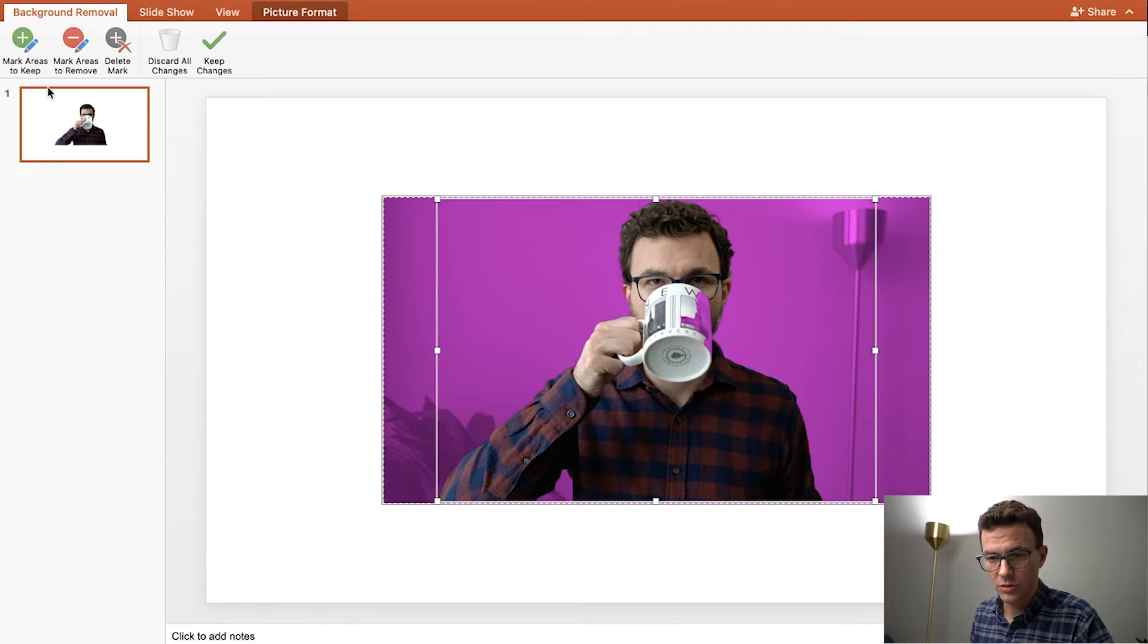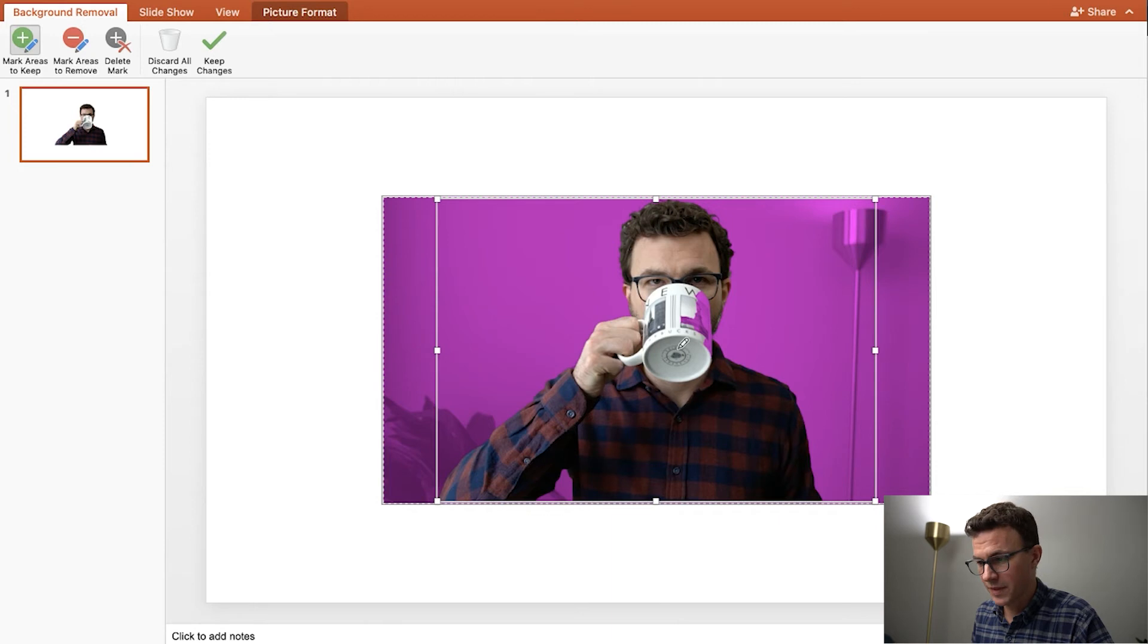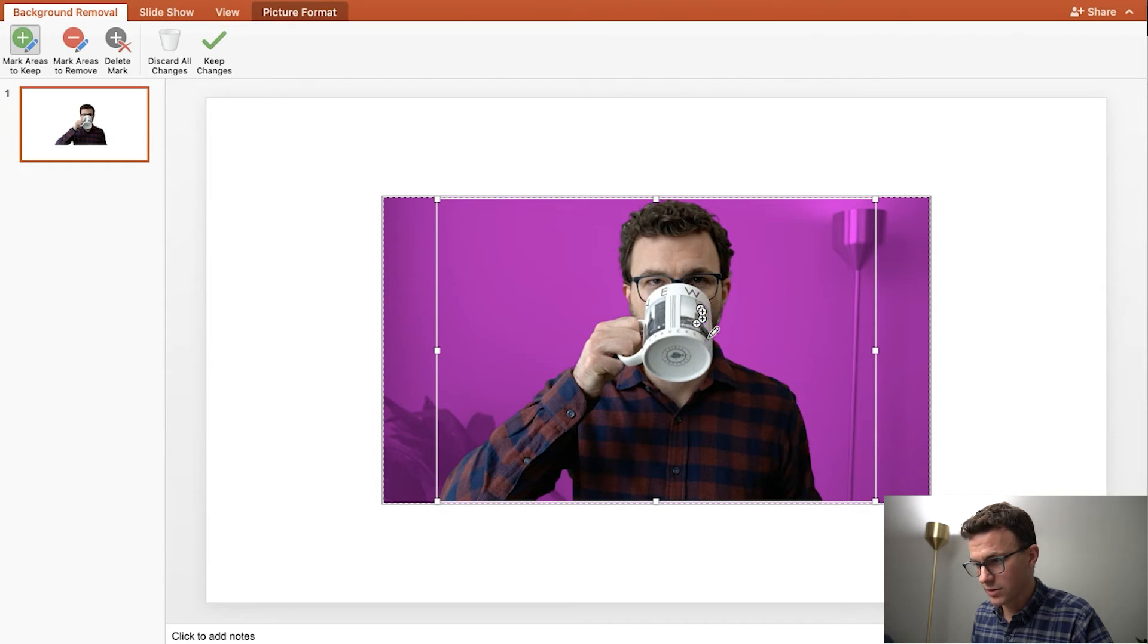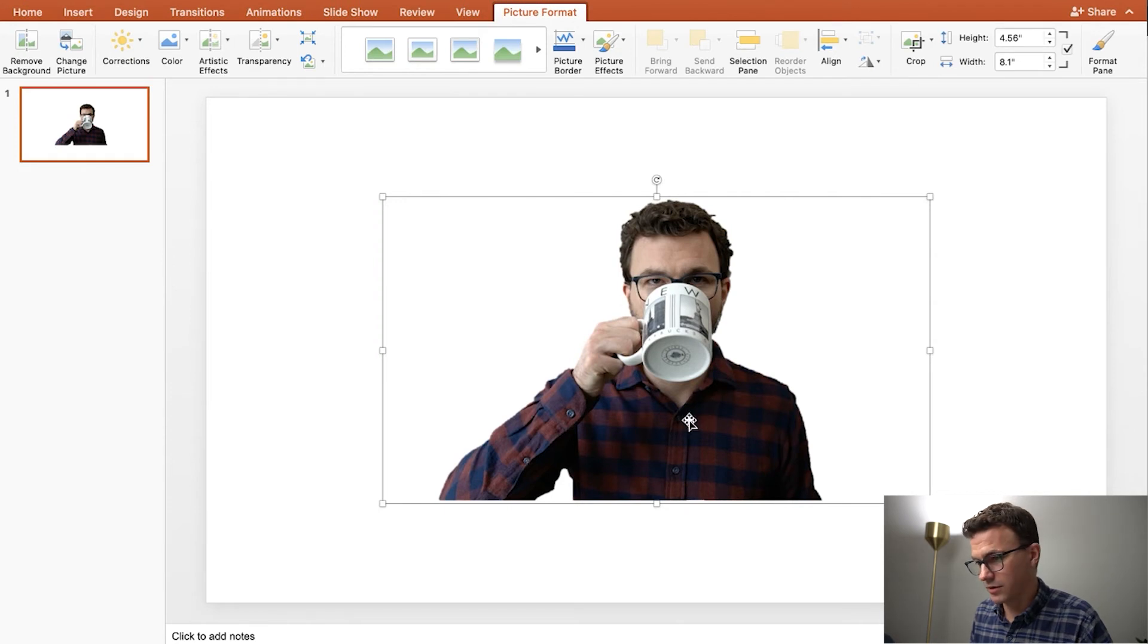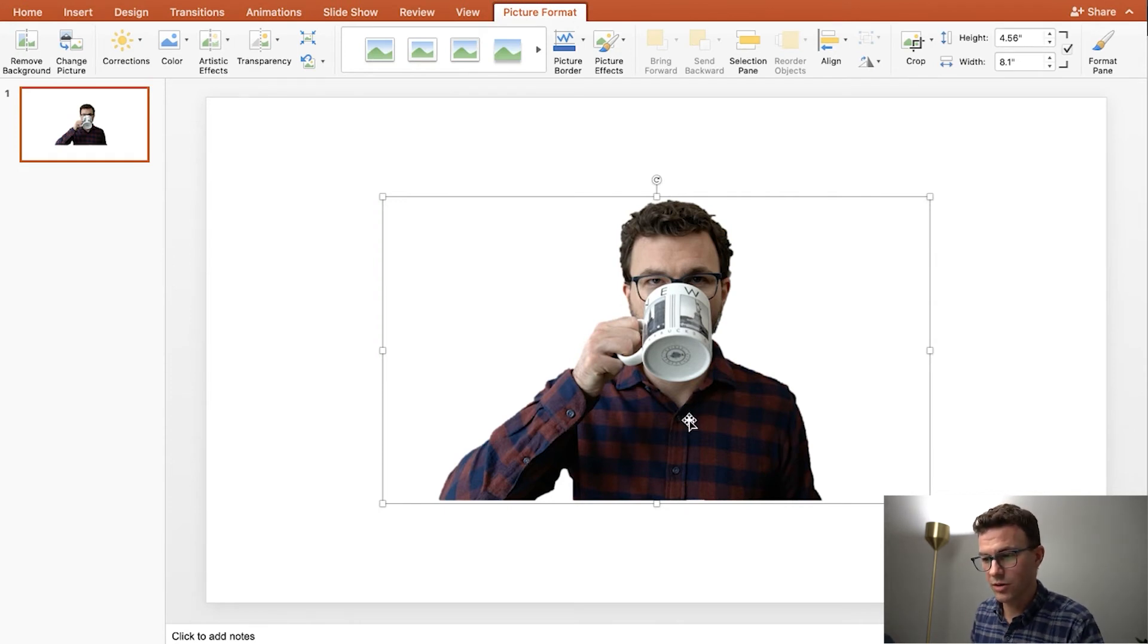What you can do is you can mark areas to keep, and then if you kind of click around what you want to not delete, eventually there you go, we've got everything here. And then go to keep changes.